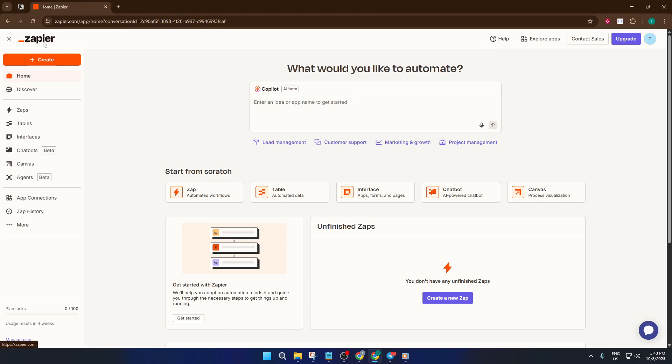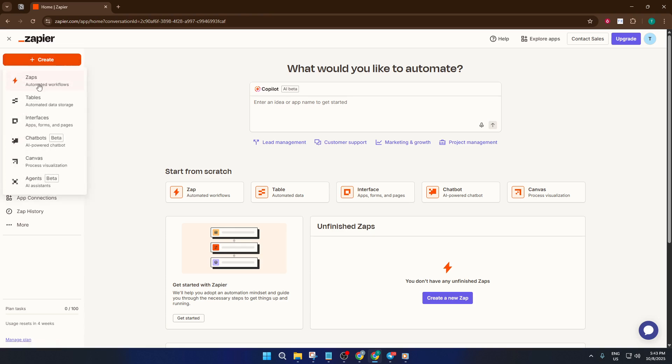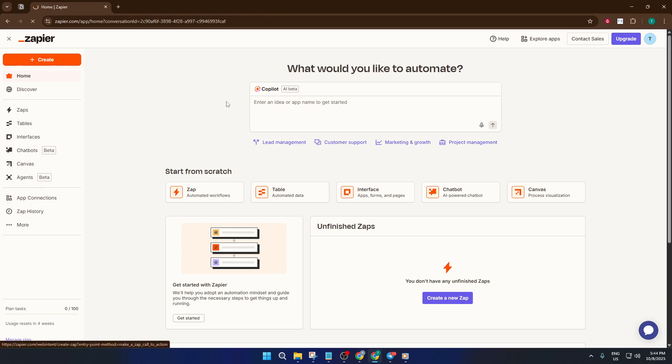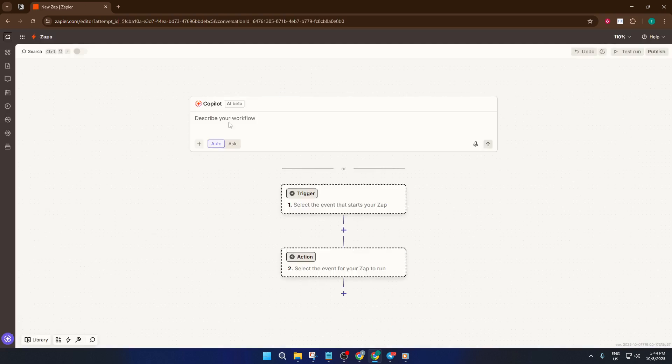Once you're on Zapier's site, look for a button called Create. It's usually up at the top or center—it's hard to miss. Click that, and then choose Zap. In Zapier's world, a Zap is just an automation. Think of it like a little robot that does a job for you every time something happens.